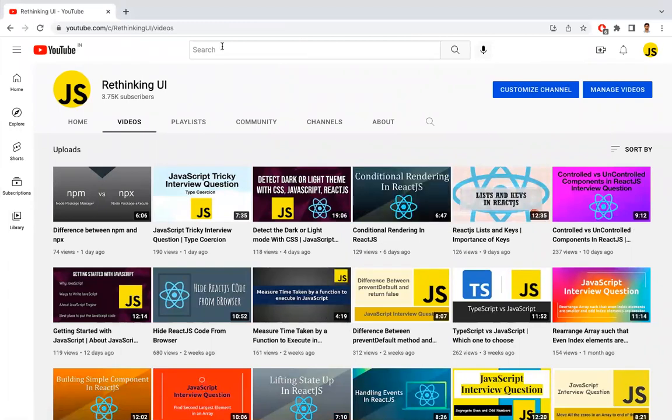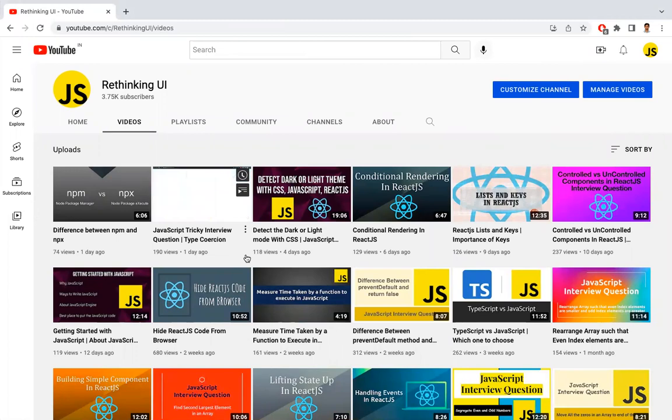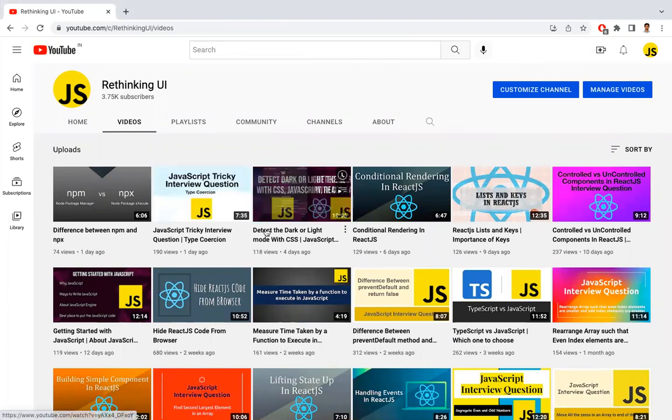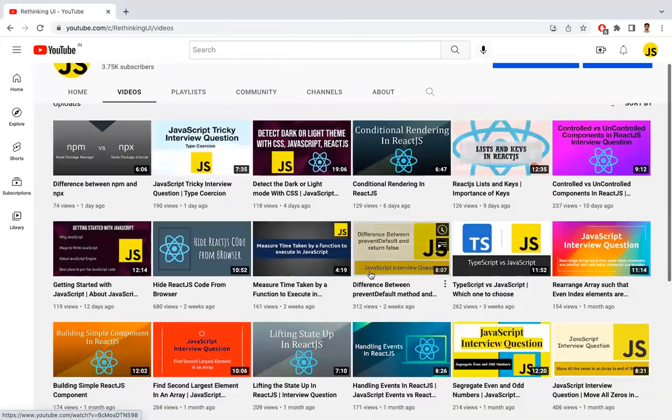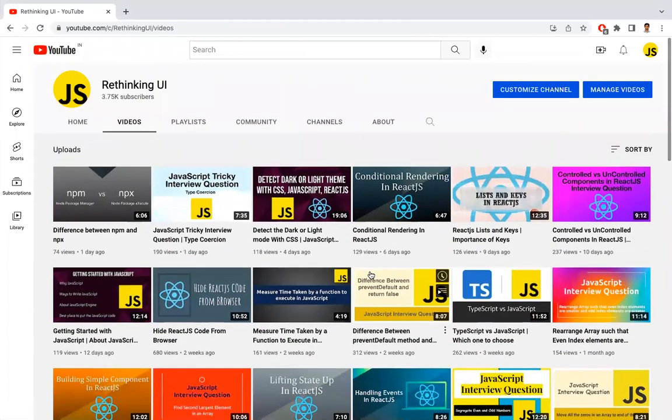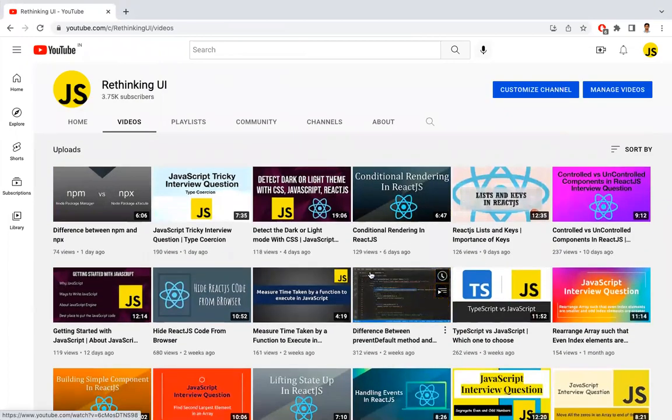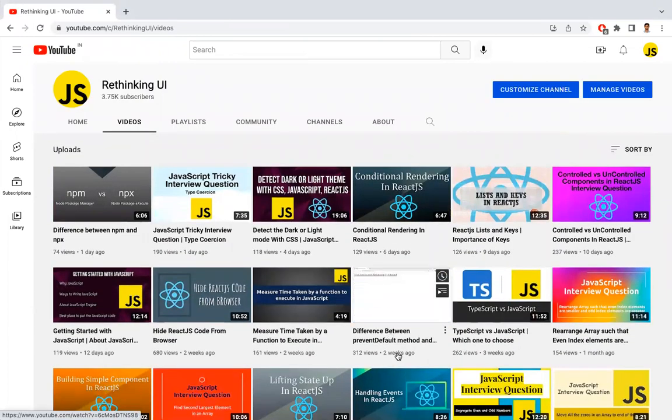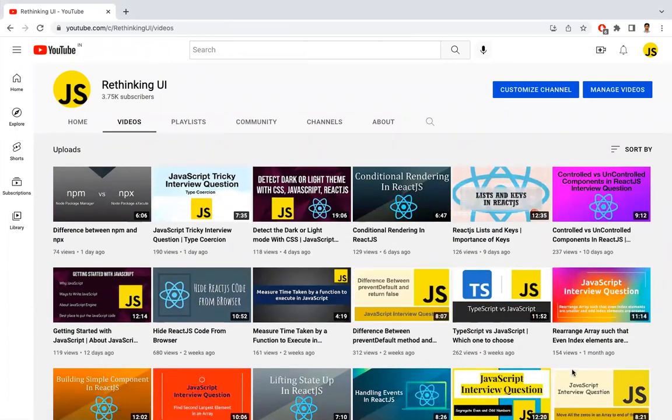We'll be discussing JavaScript, React, front-end, and coding challenges. There's a lot of stuff here, so have a look at this. If you like the videos, please subscribe and stay tuned for more videos. Thanks, thank you.